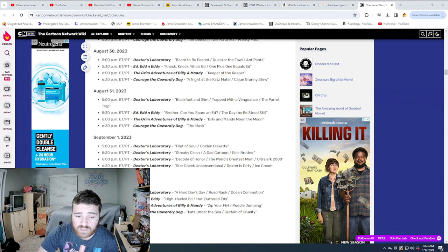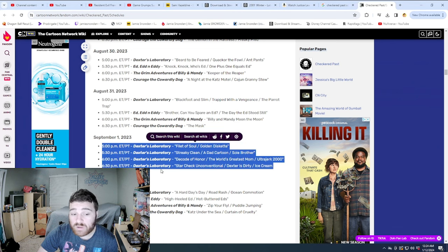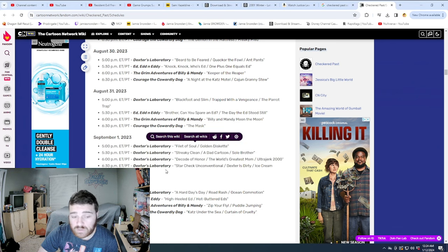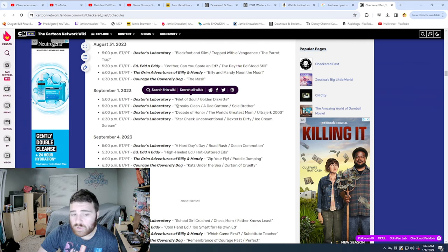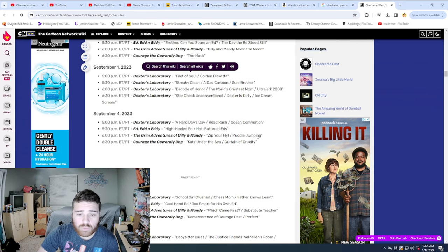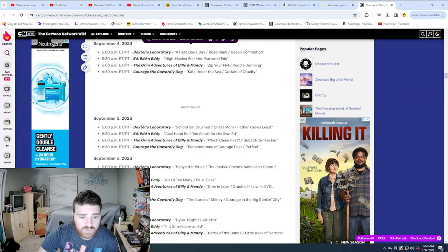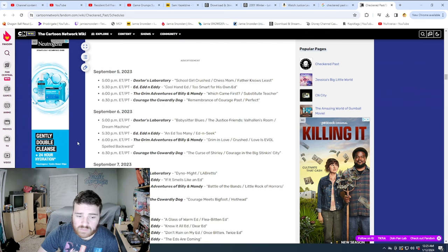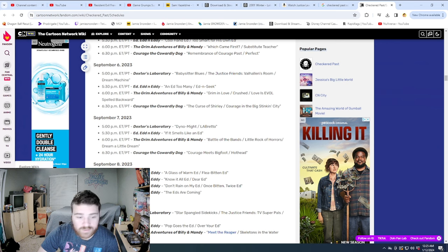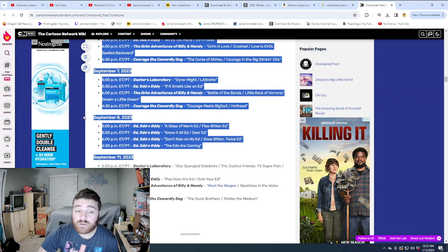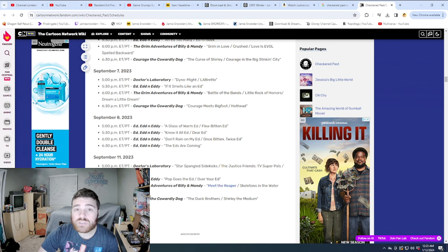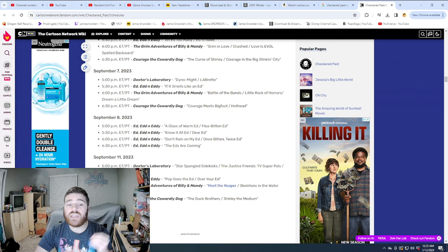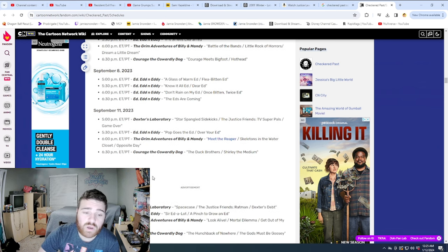There was a Dexter's Lab marathon, which, okay, that's kind of cool that they throw in some marathons. But after that marathon, it's back to normal. Then same thing, same thing. Here we go, Ed and Eddy marathon. That's cool. I love how it gives each show time to kind of catch up in where they are episode-wise.